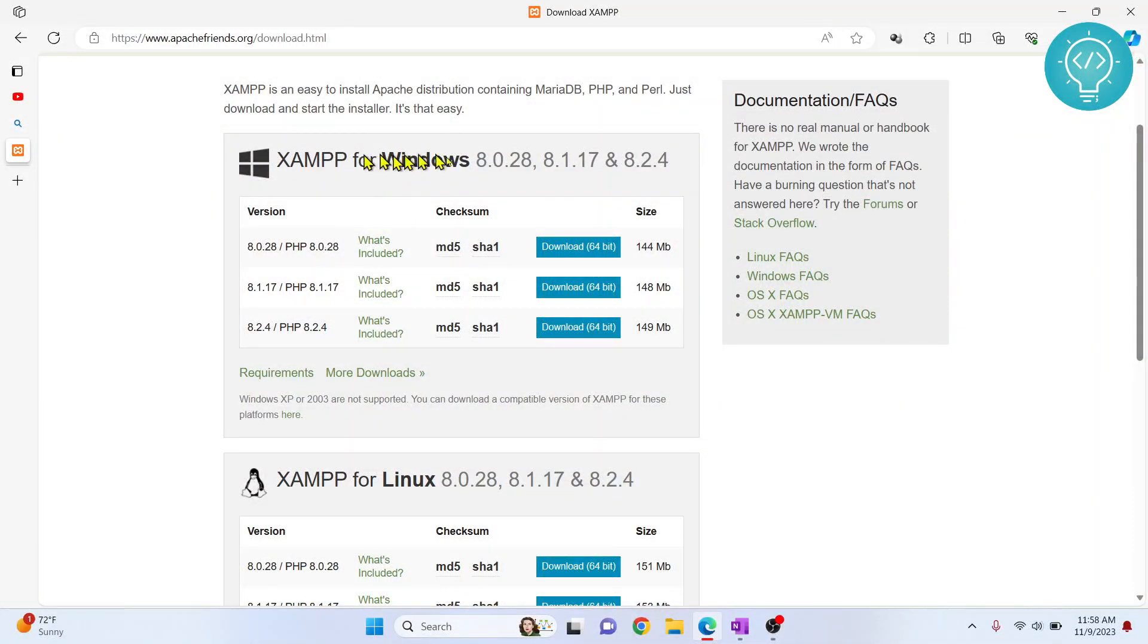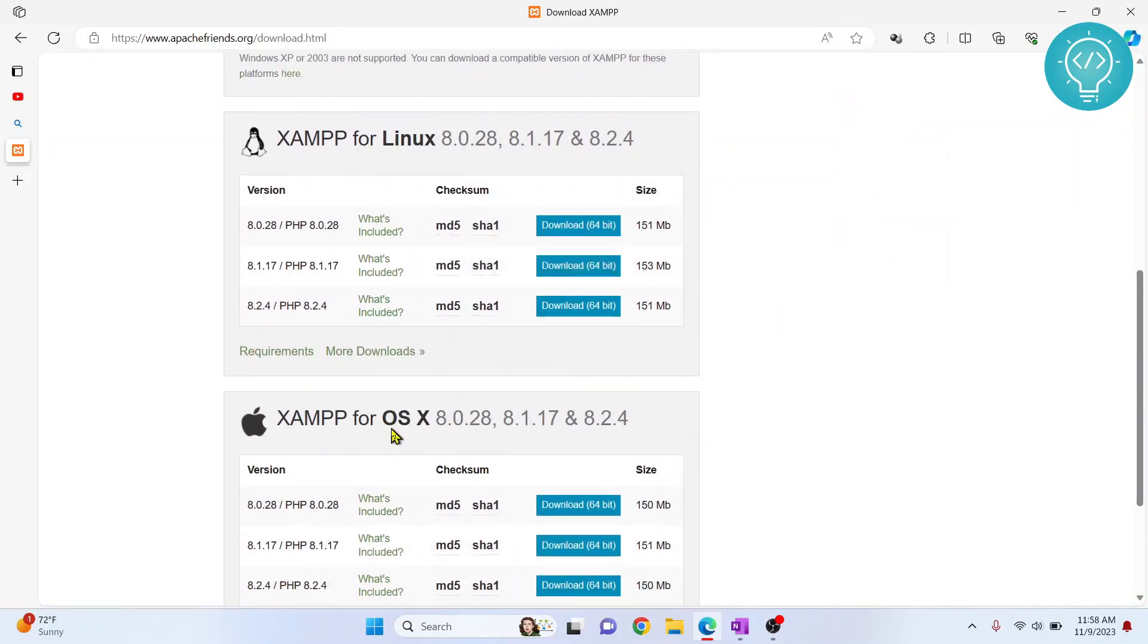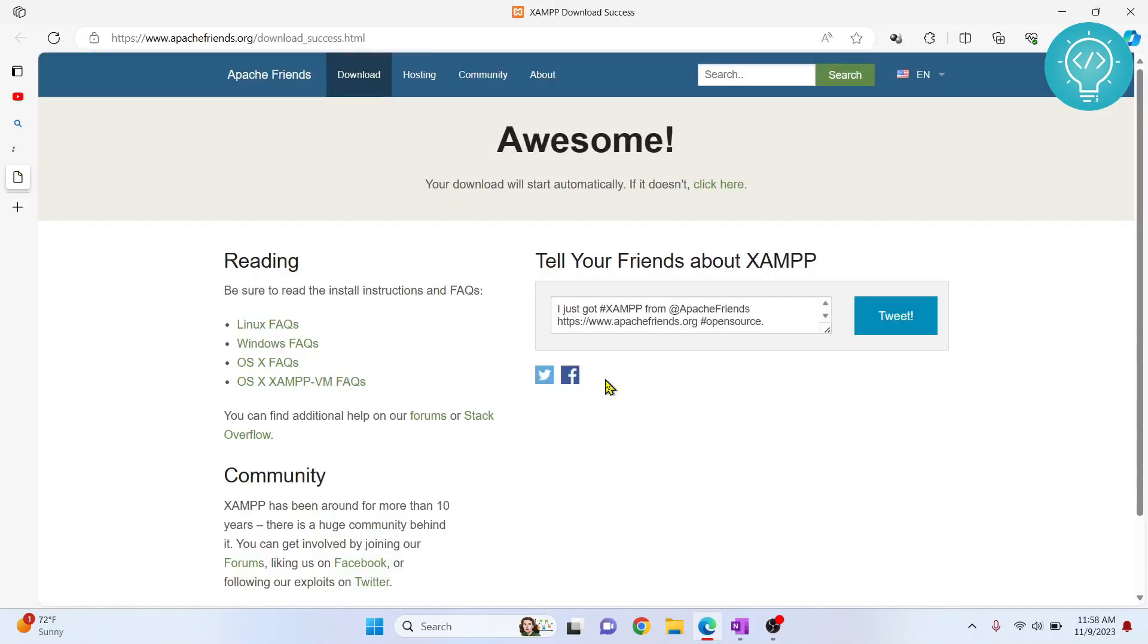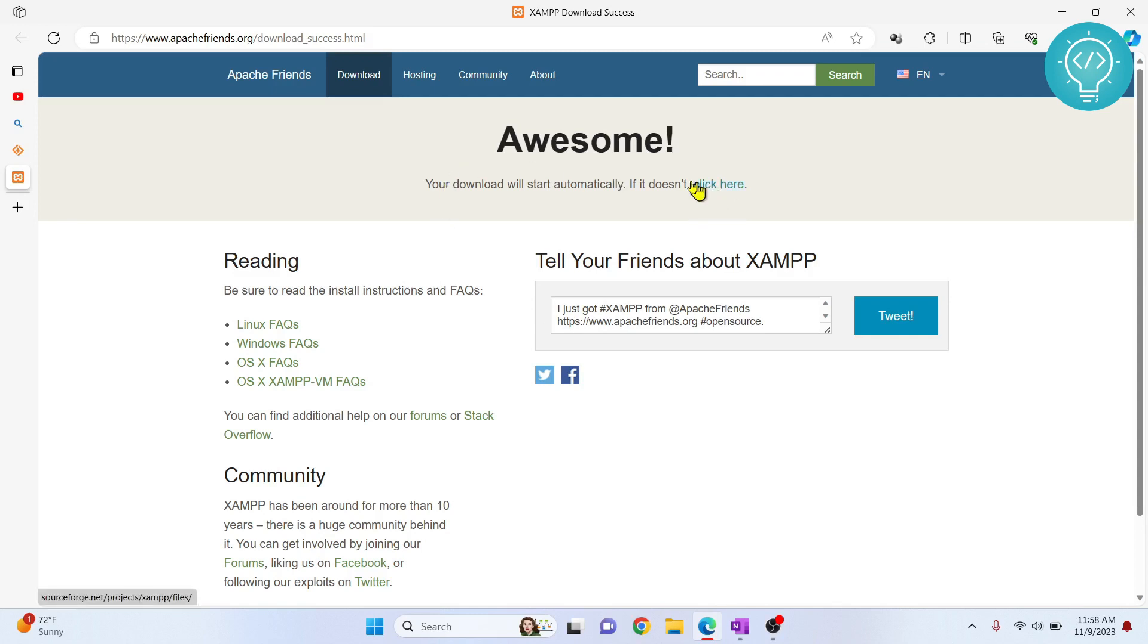I'm downloading for Windows, but you can download for Linux or Mac. I'll download the 64-bit version. Now the download should start automatically, and if it doesn't start you can click here and the download will start.